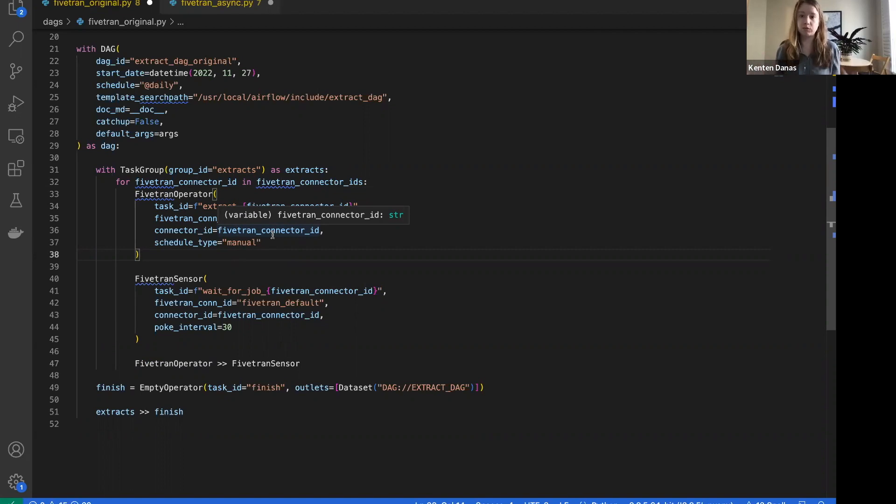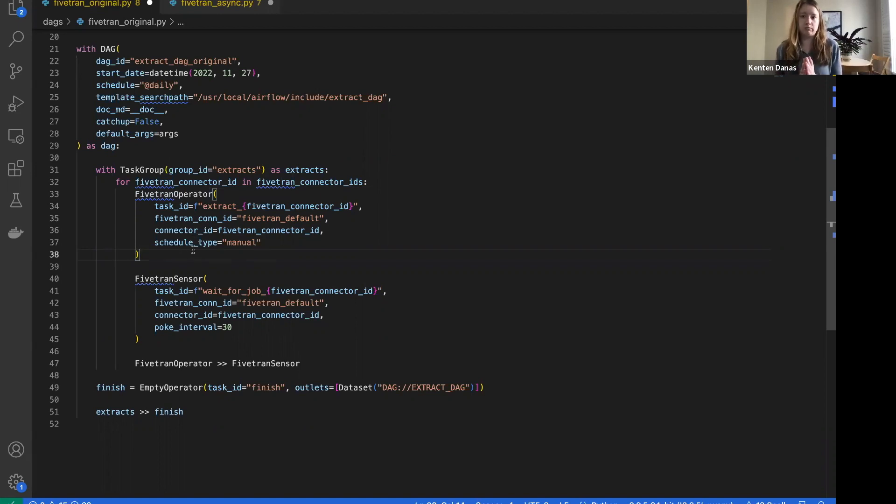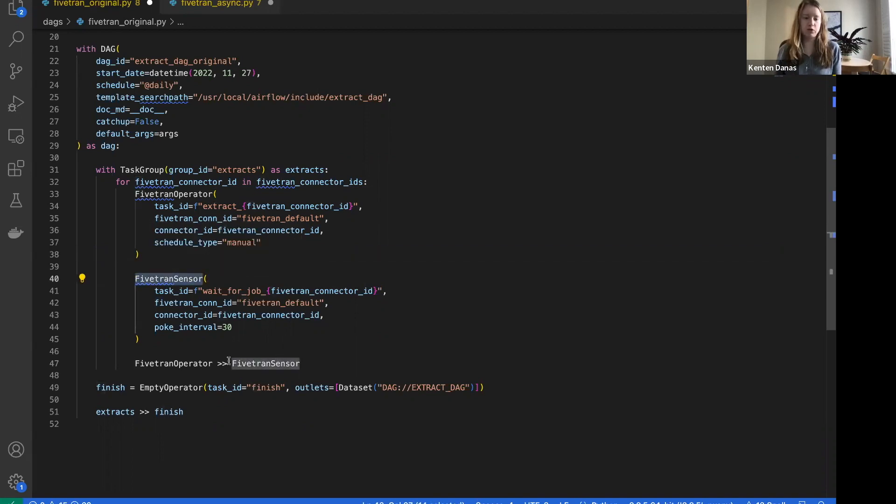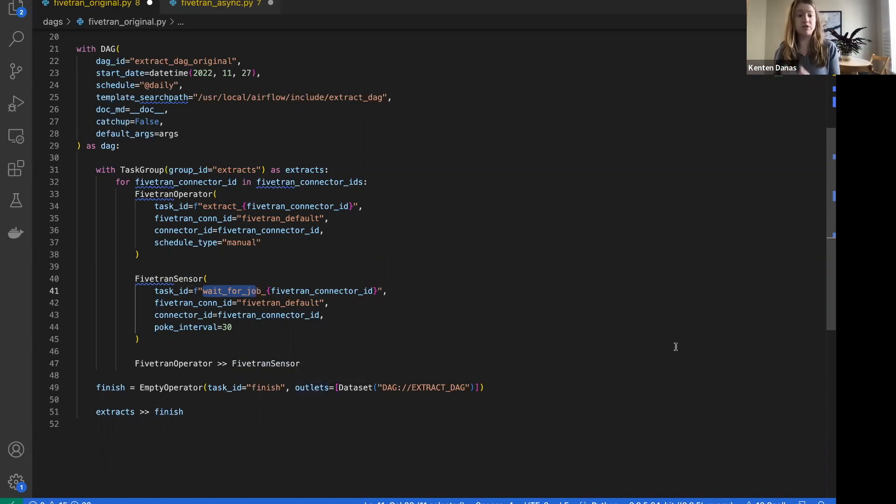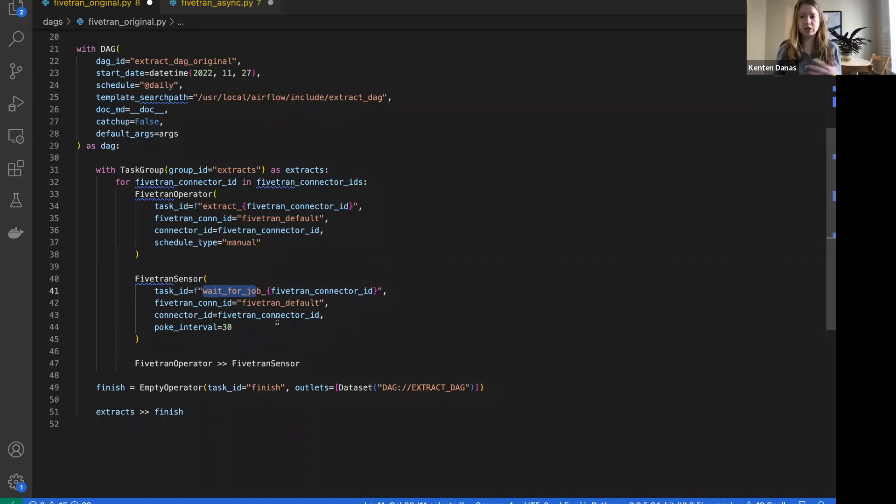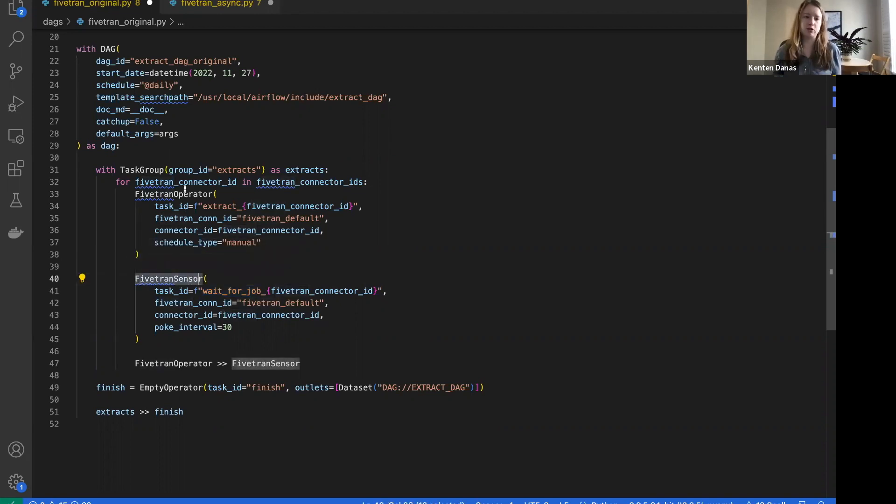With Fivetran, those jobs often take some time, especially if your data is pretty big, and this operator didn't account for that. It would be marked as successful from the Airflow side right after that request was sent. That's why in this DAG we have a sensor which comes downstream of the operator to wait for that job to finish. This was needed in a lot of workflows because if you're going to have a task downstream of this job, you can't actually start that downstream task until the sync job has completed in Fivetran.